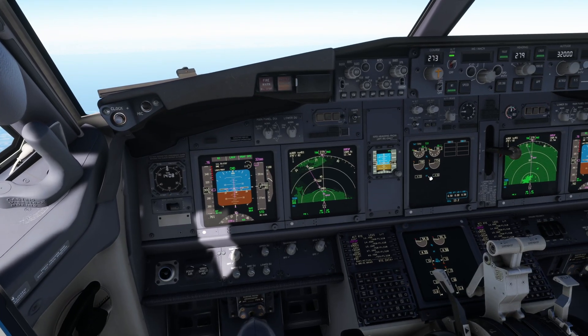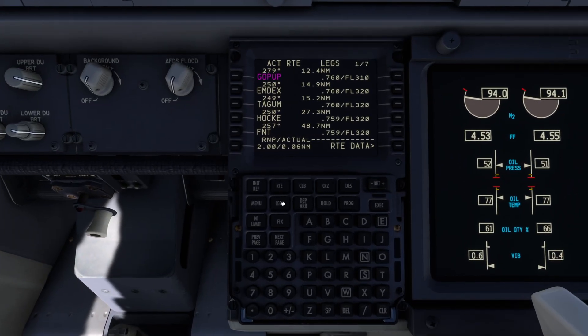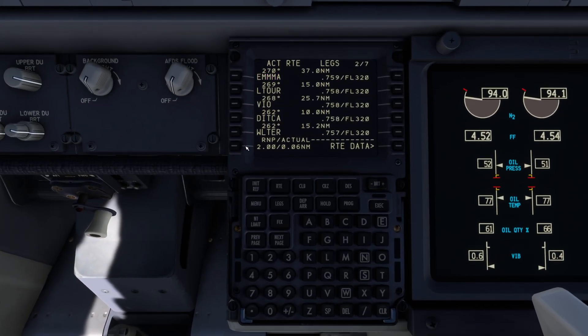Pilot tutorials, proceed direct Emma. We select Emma from page 2 of the FMC and move it to the top of page 1, making it the next waypoint.